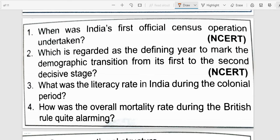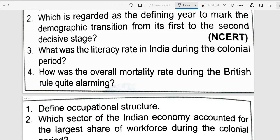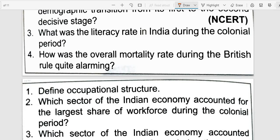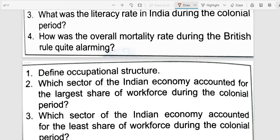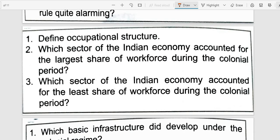Next question: What was the overall mortality rate during the British rule? The overall mortality rate was very high, and in particular the infant mortality rate was quite alarming — about 218 per thousand. That means out of every 1,000 births, 218 infants died, which was very alarming.